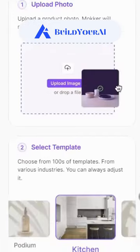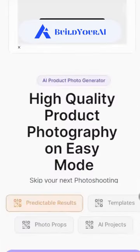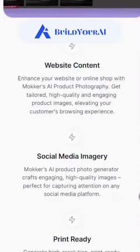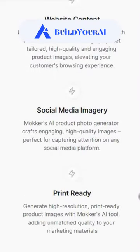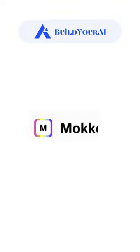With hundreds of templates, it's customizable for any industry. High-quality product photos for your website, social media, and print materials. Transform any image easily. Mocker, the photography replacer.